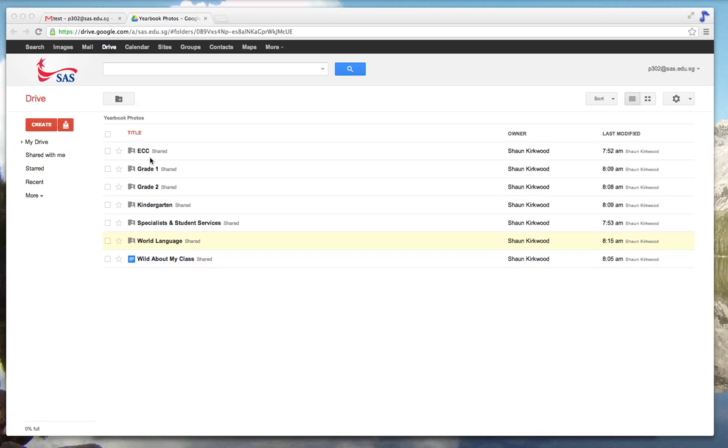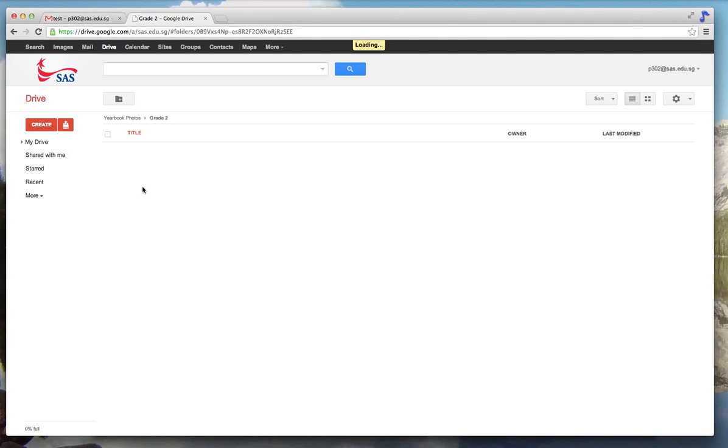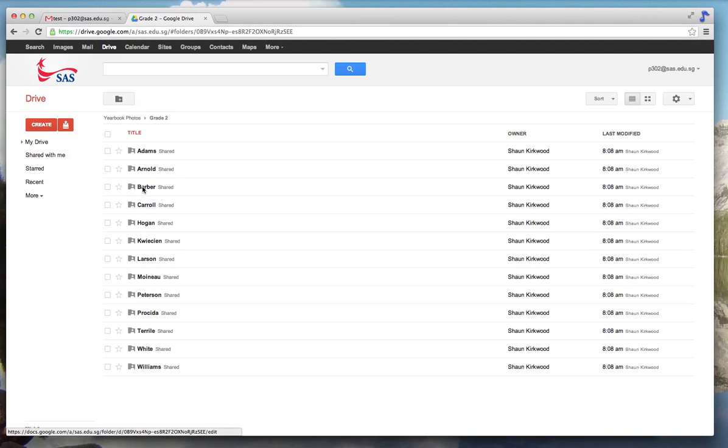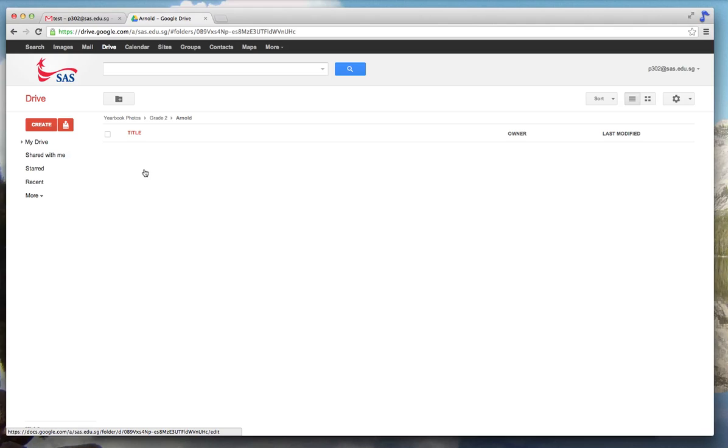There are shared folders here for the yearbook photos. Click on your area, so if you're in second grade and you are Mrs. Arnold.